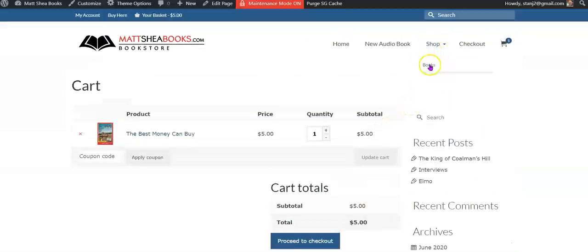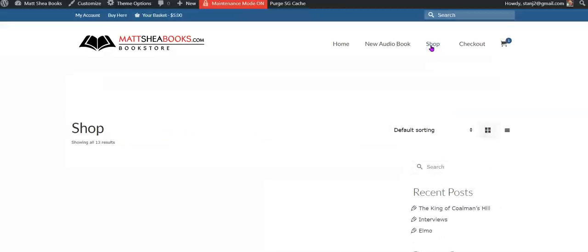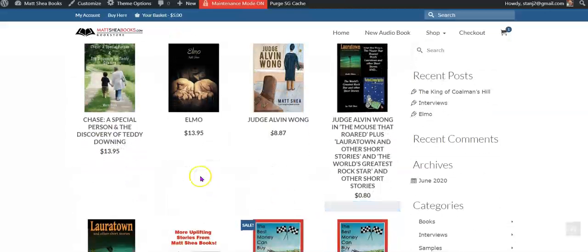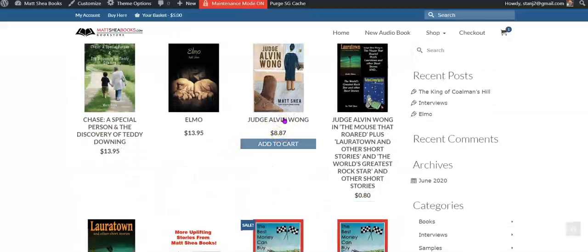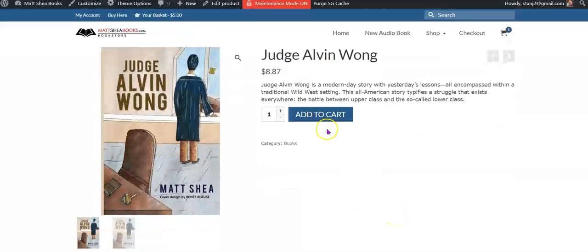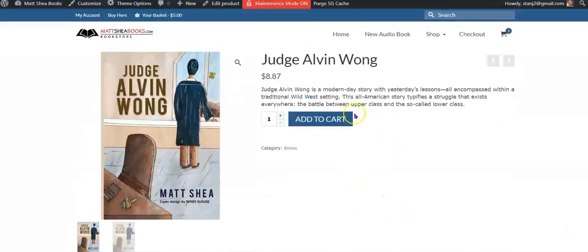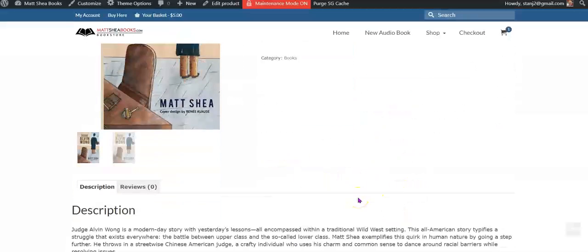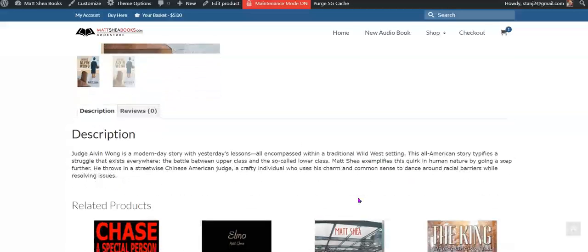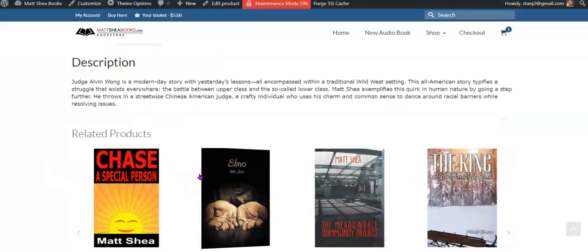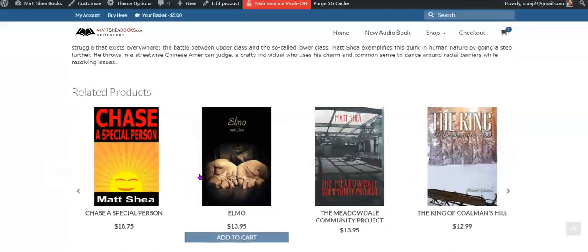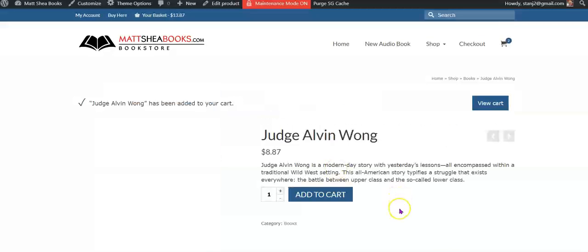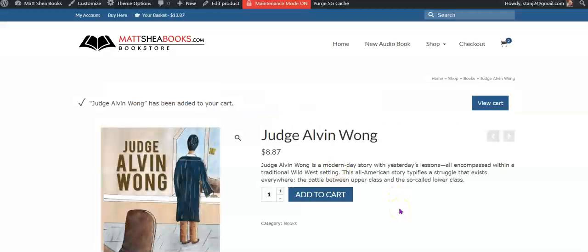If you want to keep shopping, you click on the shop. Say you want to look at this one, Judge Alvin Wong. It gives the short description here at the top under category books. And then the description here. And if you want to add to the cart, it bumps that price up in your basket.